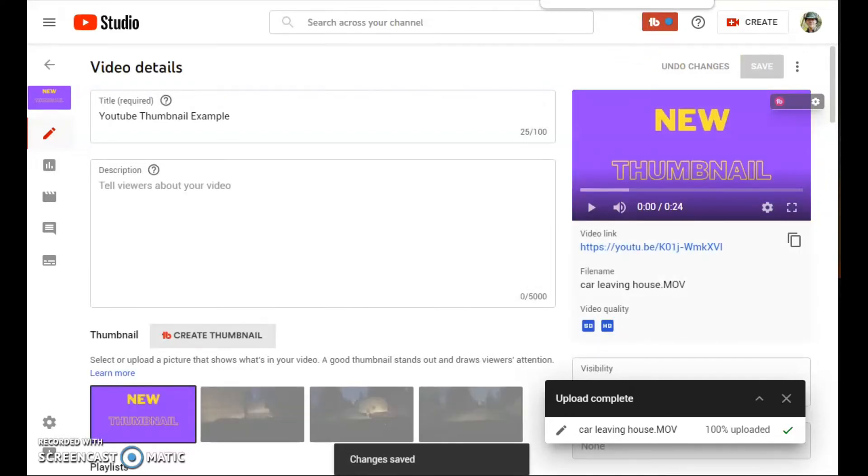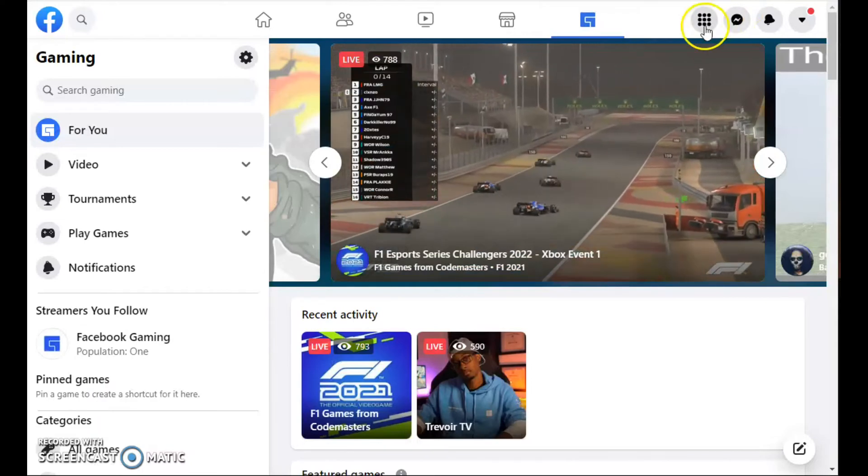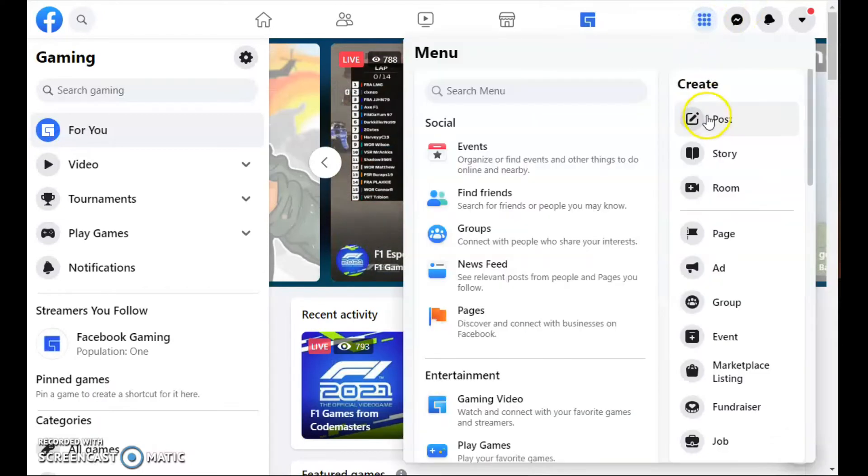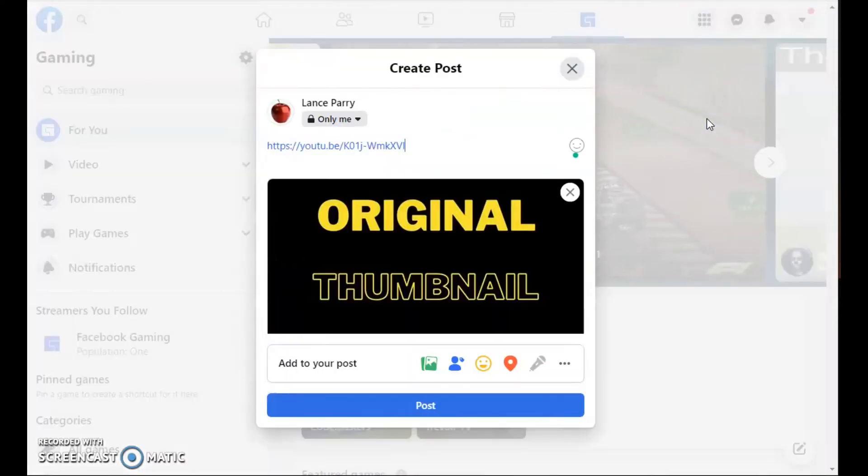Now I'm going to go back to Facebook, create a post, and it's showing the same thumbnail.